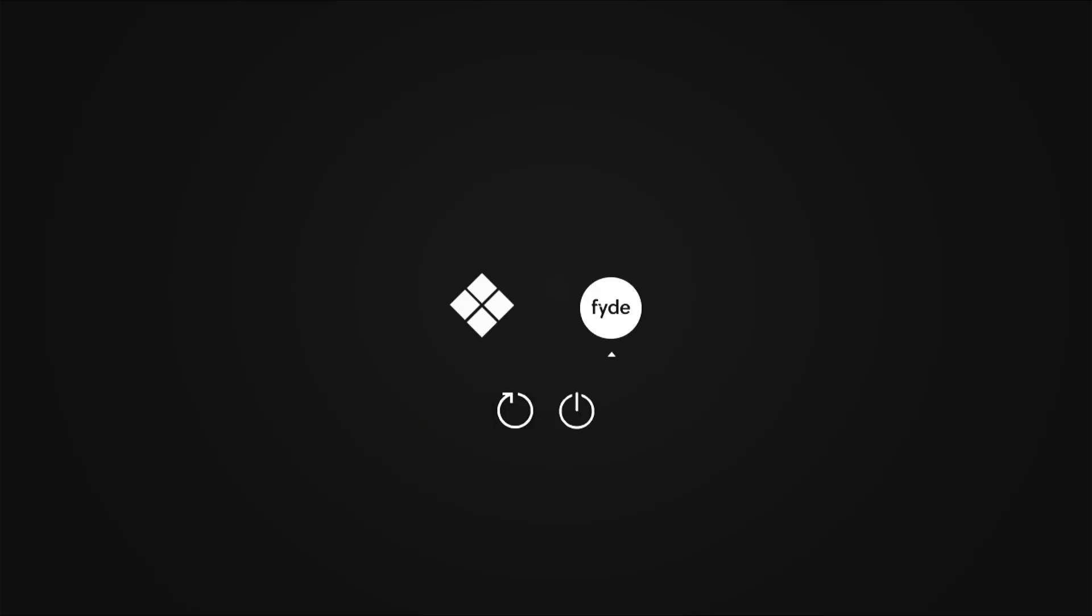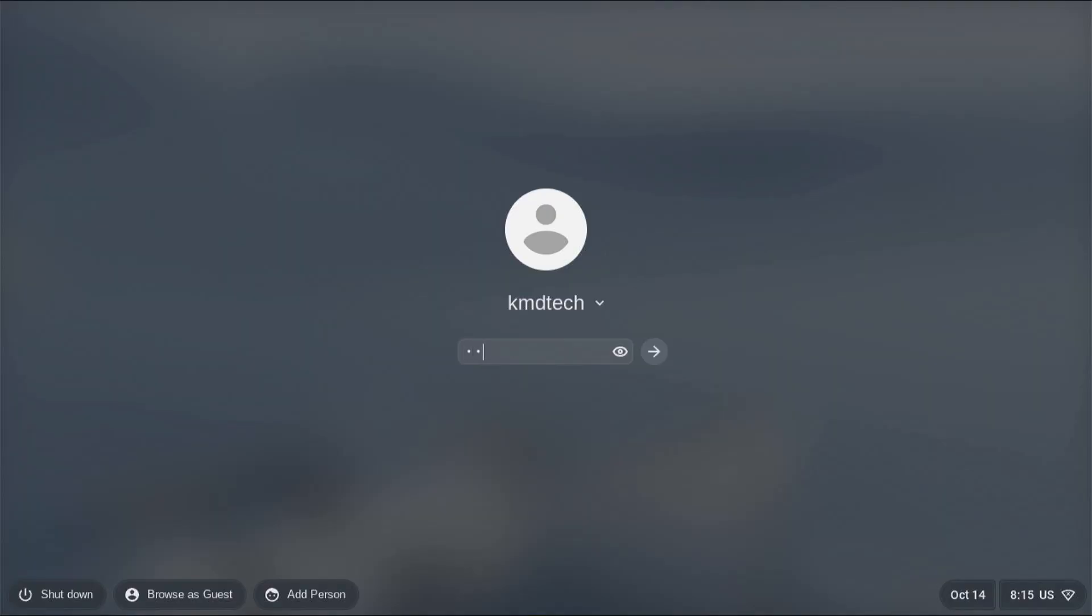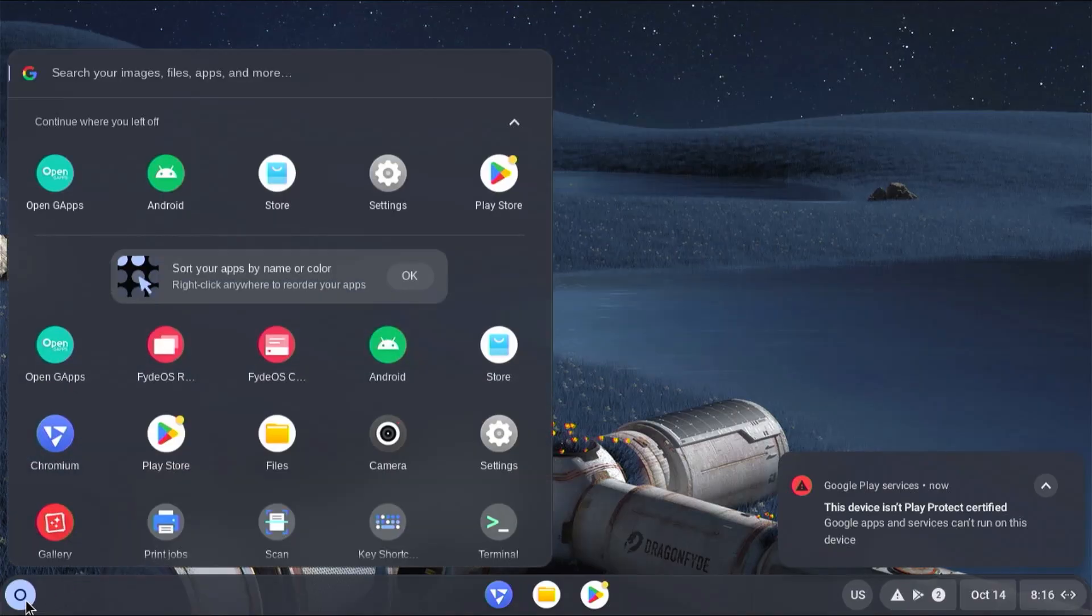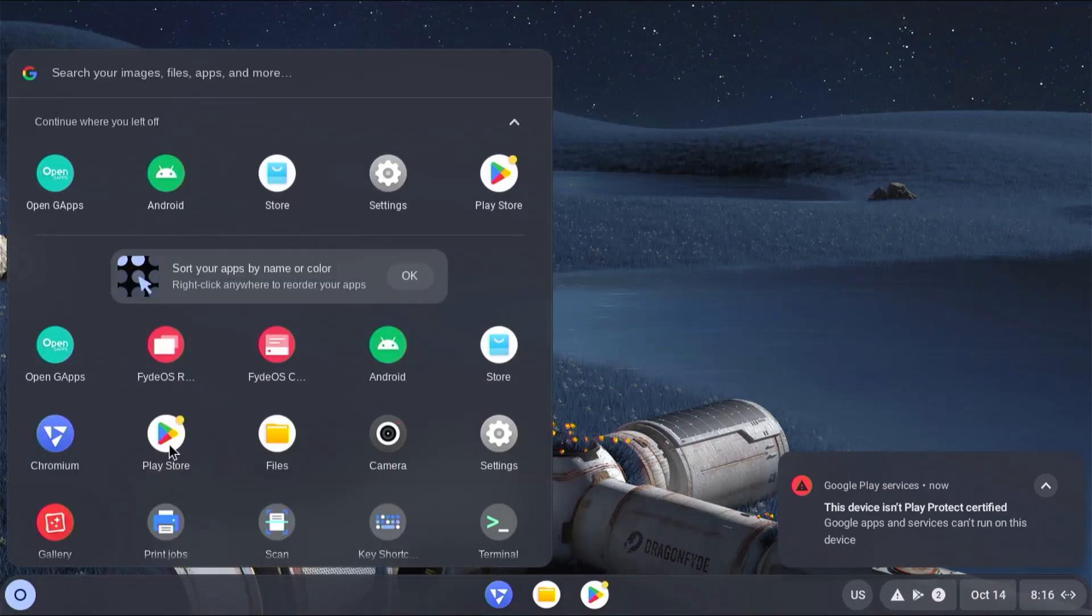Go back into Fyde. Login. And when you try to go to the Play Store.